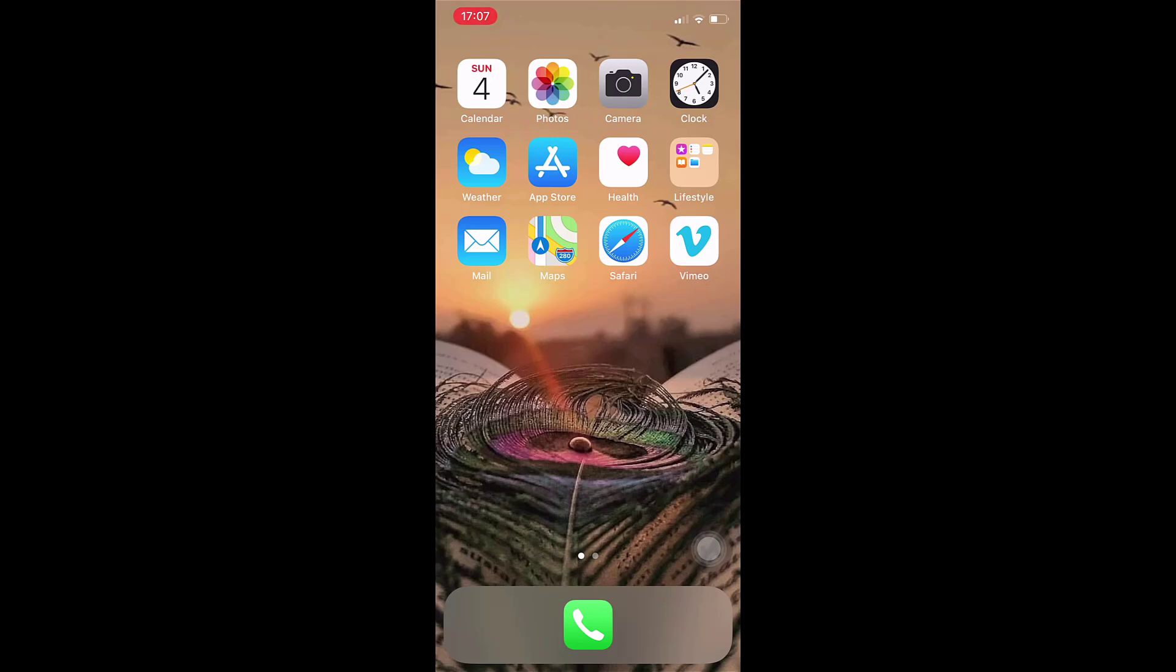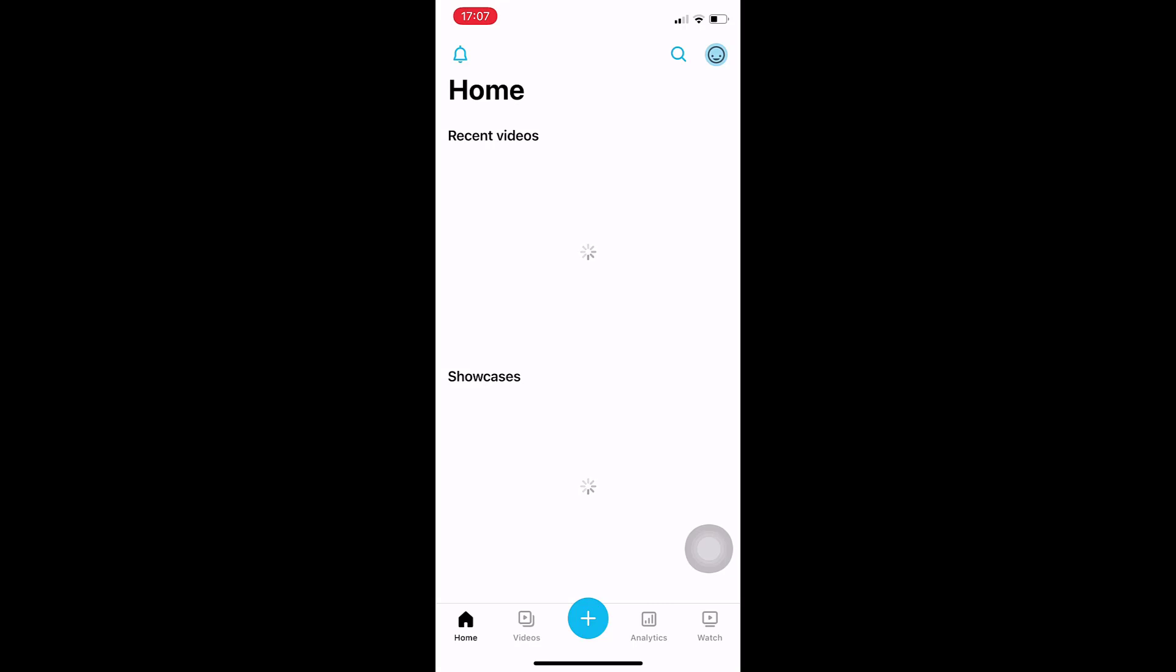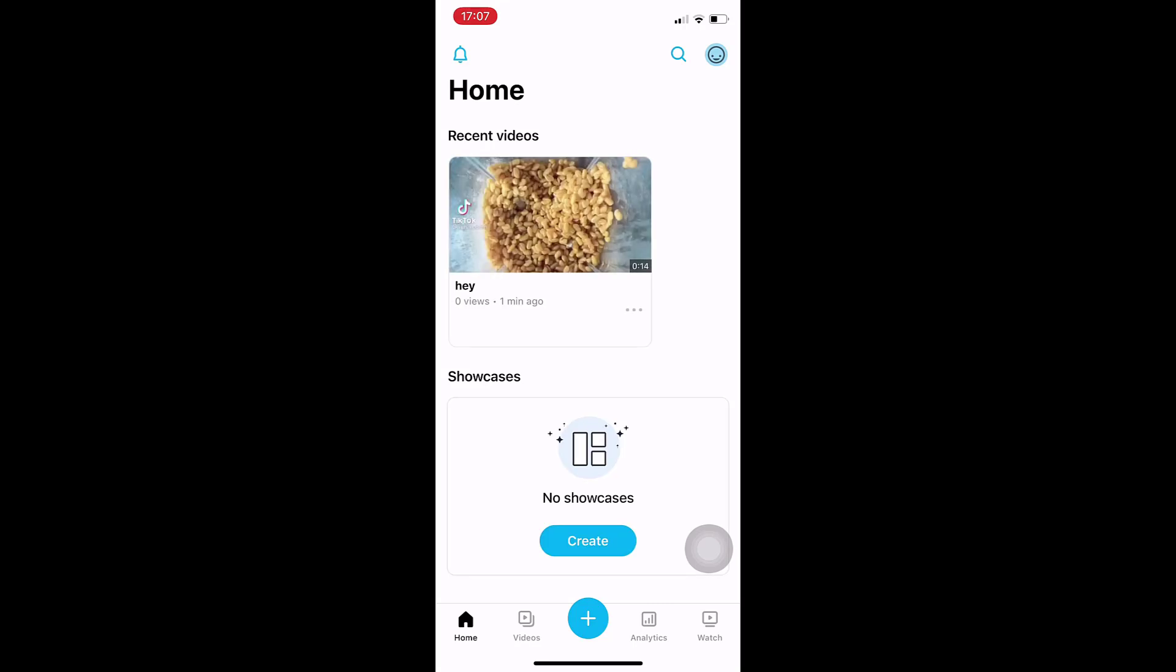After you open up your app, on the left hand side you can see the option of Videos. Tap on it.